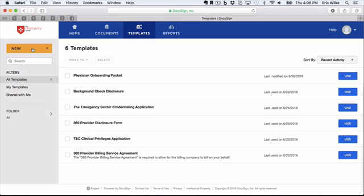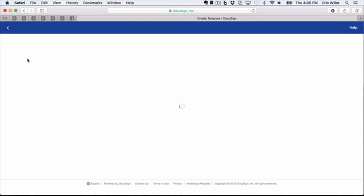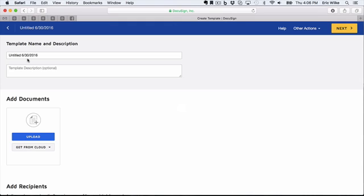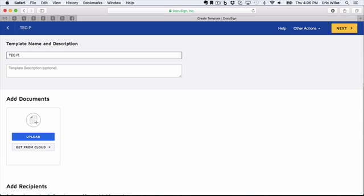We can then give it a title, and this will be Emergency Center Peer Review.